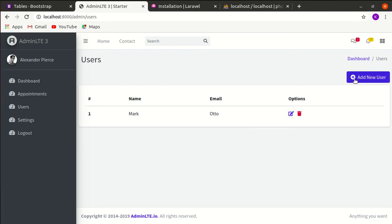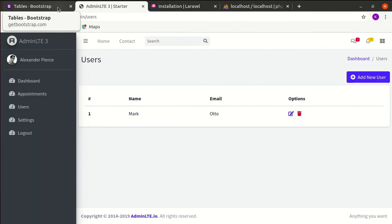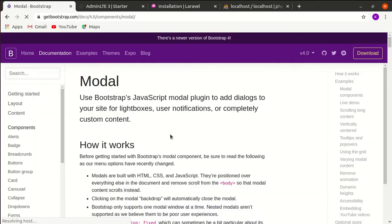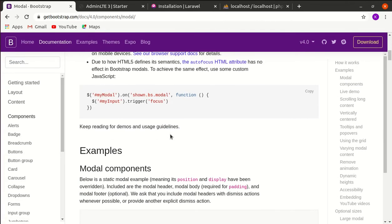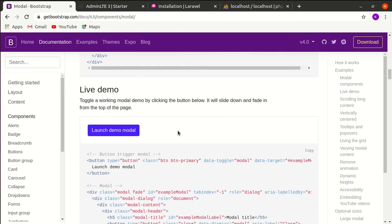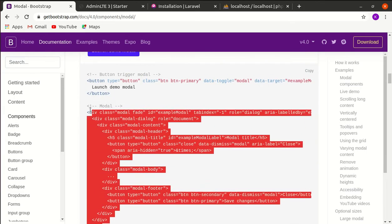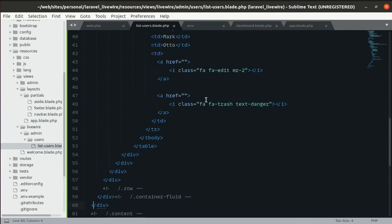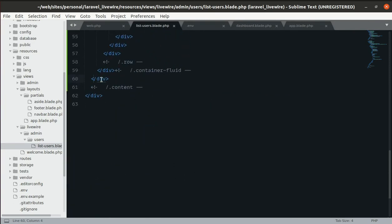When someone clicks the Add New User button, we're going to show a popup modal. We'll use a Bootstrap modal for this. Let's go to Bootstrap, search for modal, copy the modal code, and paste it after the closing div of the main content in list-users.blade.php.